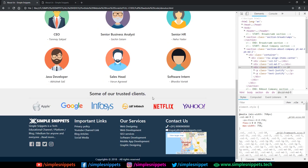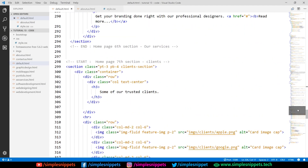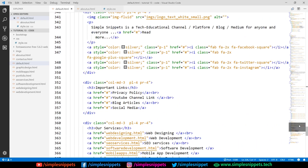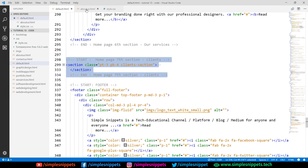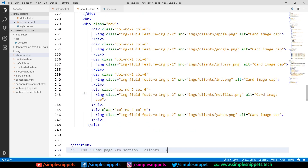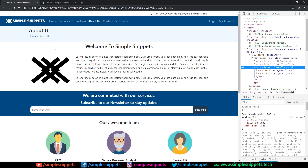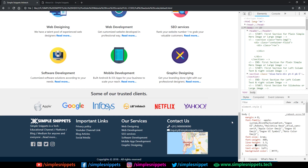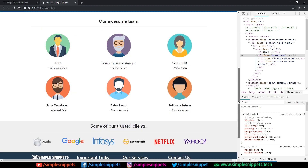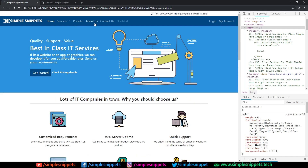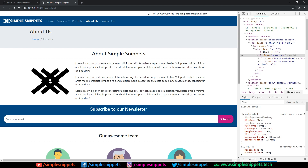The last thing on the About Us page is the Trusted Clients section. Again, we can directly copy this from default.html. A lot of development time is saved when we've already developed the home page — things become very simple. I'll copy the clients section, come to about.html above the footer, and paste it. You can see the client section is added, copied directly from the home page.